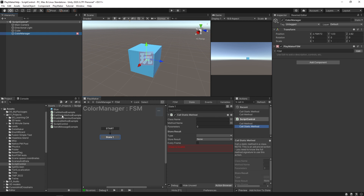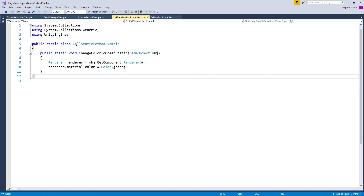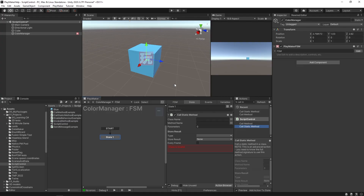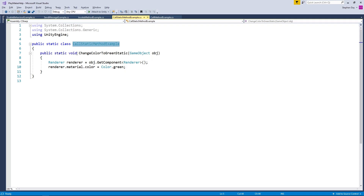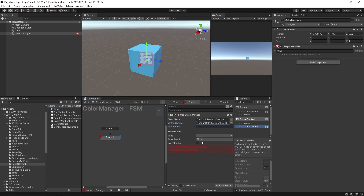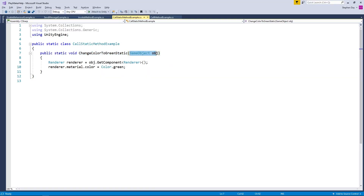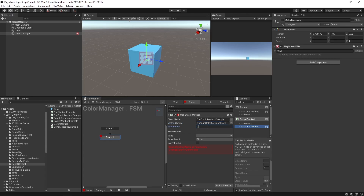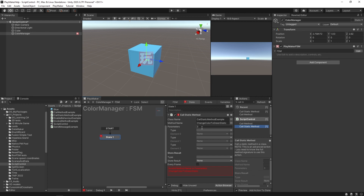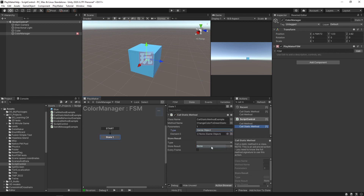In here, I'm going to call the static method from our Call Static Method Example. We have the class, which is CallStaticMethodExample — I'm going to copy that and paste it in the class name. The method name is ChangeColorToGreenStatic — basically the same thing, but just static. Now we need to set a parameter here, because you can see this method requires a game object. It uses that variable to get the component and set the color to green. So we're going to change our parameter count to one, because we're only specifying one parameter. It is a game object, so I'm going to drag and drop our cube in. Remember, all this is happening on a separate game object — our Color Manager — which is just an empty that has this FSM on it. This is a way of being able to call a static method, which isn't dependent on an instance of a game object.